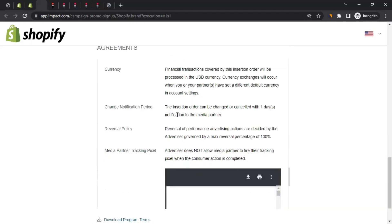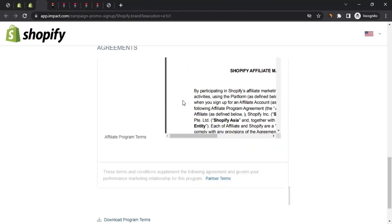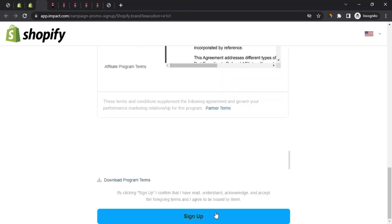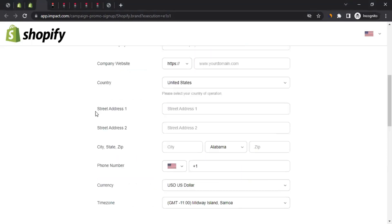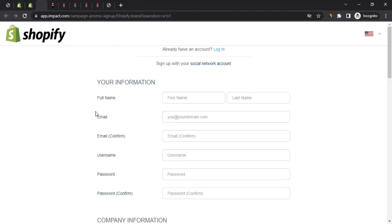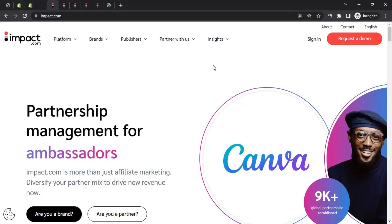After that comes the agreement page. Read through it carefully - you can download it if needed. Once you've read it, click the 'Sign Up' button. You will then receive confirmation that your application has been sent to Shopify. They will review your information and if they find you a good fit, they will send approval via email. This can take up to 15 days, though it may be as quick as three or four days. Once approved, go to impact.com, sign in with your username and password, and you'll be taken to your dashboard where you can get your tracking link and start promoting Shopify.